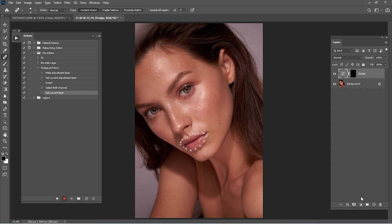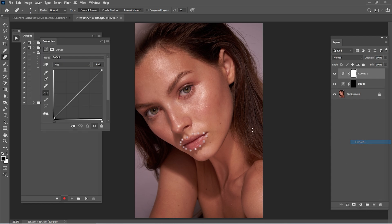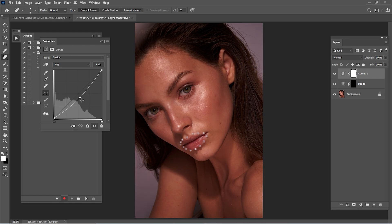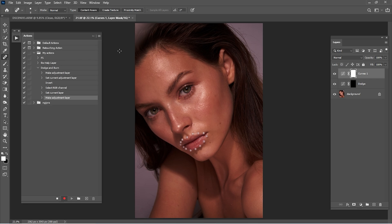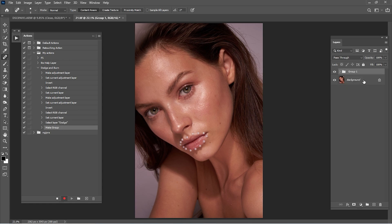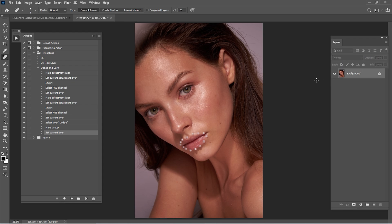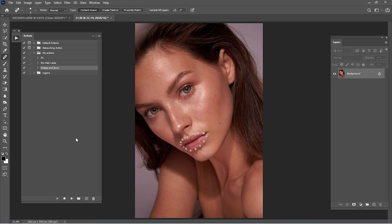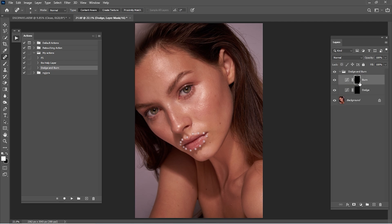We go to curves and just slide the line down so we can create some burn. It's okay, Ctrl+I, make the mask black, rename this 'burn', and that's it. We can go here, let's see what we've done — click play, and here we have dodge and burn.